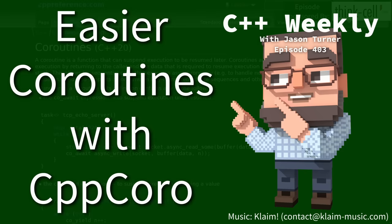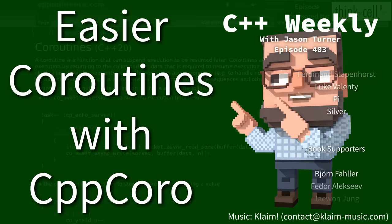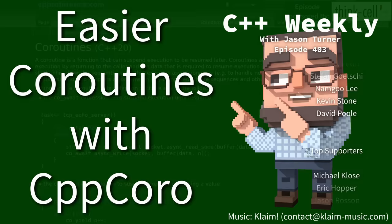Hello and welcome to C++ Weekly. I'm your host, Jason Turner. I'm available for code reviews and on-site training. In this episode, I want to talk about CppCoro, which is a library that makes coroutines easier to use in C++.